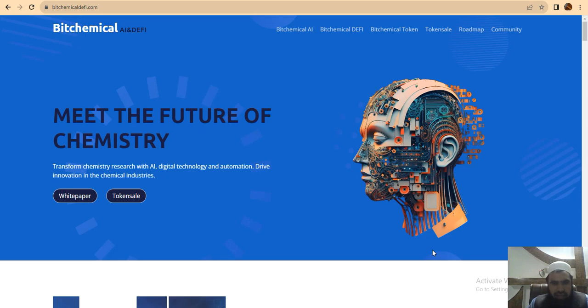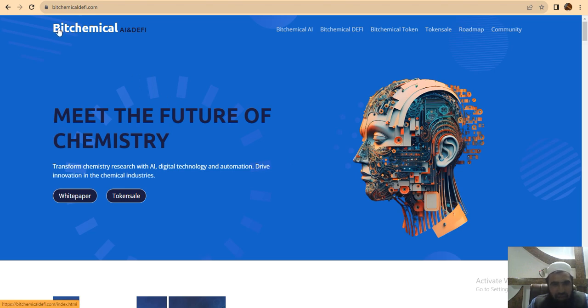Hi guys, we have an amazing project: Bitchemical AI and DeFi. First of all, you should know about this project website, bitchemicaldefi.com, where you can search further about this project.